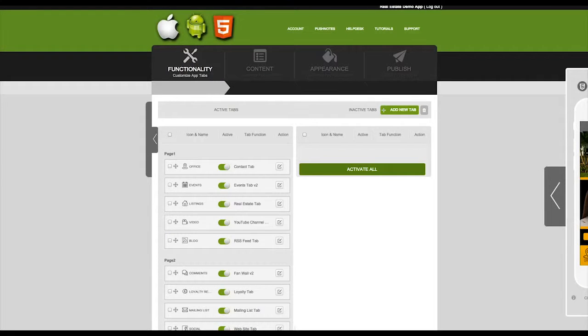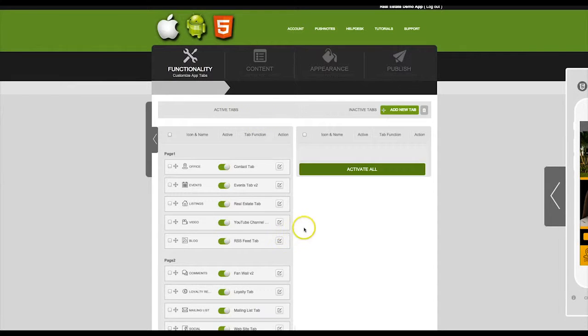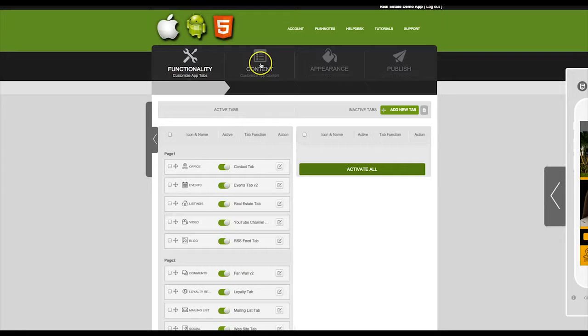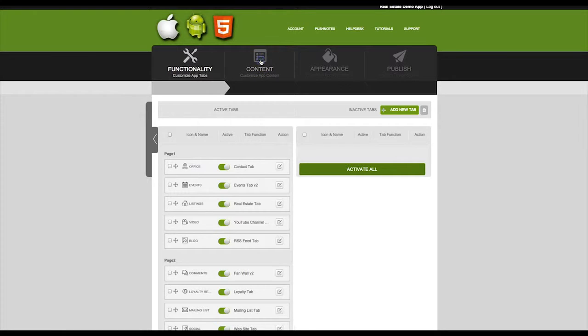The Contact tab will be your location of your main office, or if you have multiple locations, you can list each individual location. To edit the tab, click on the Content step.